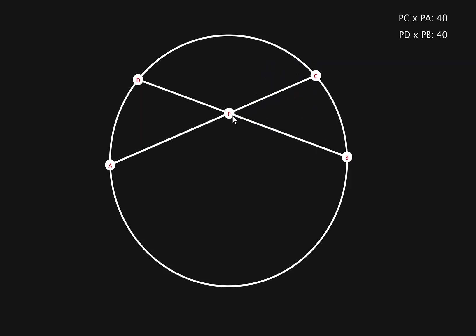Now, what we do is we draw two lines connecting ad and cb. And we need to prove that triangle pda is similar to triangle pcb. First of all, we can see that this angle, p, is equal to this angle, p, because they're opposite angles. Now, I'm going to show that angle a is equal to angle b.